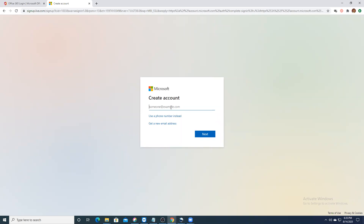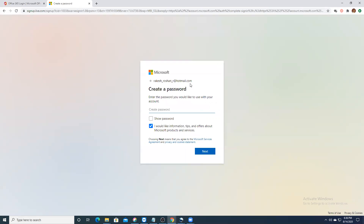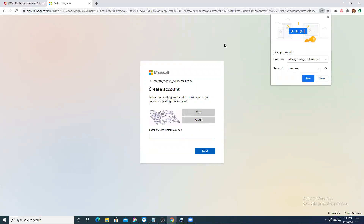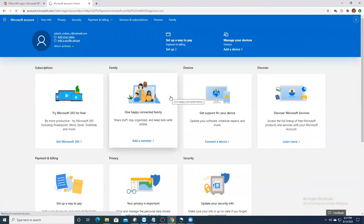Now create account. You can use your own email ID — a normal Gmail or Yahoo mail — or you can get a new email address. Click 'Get a new email address' at outlook.com or hotmail.com. I'll put hotmail.com and type rakesh_roshan_r. Click Next — it's available! So rakesh_roshan_r@hotmail.com. If it's not available it will tell you to choose another username. Now choose a password and click Next. It will check whether you are a robot — just go ahead. Once verification is done, I have a Microsoft account in less than a minute.